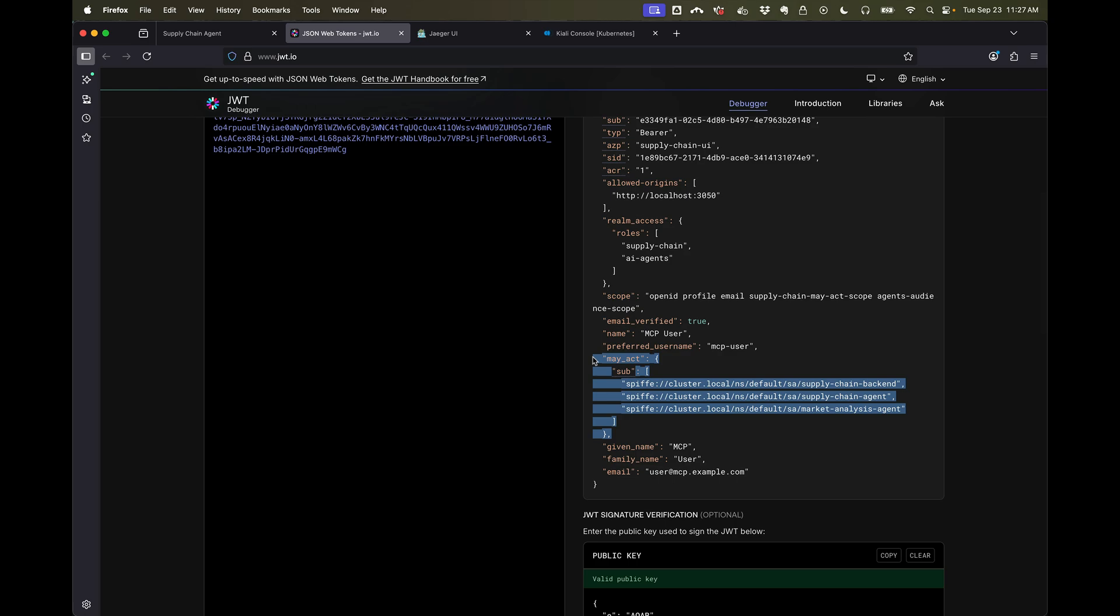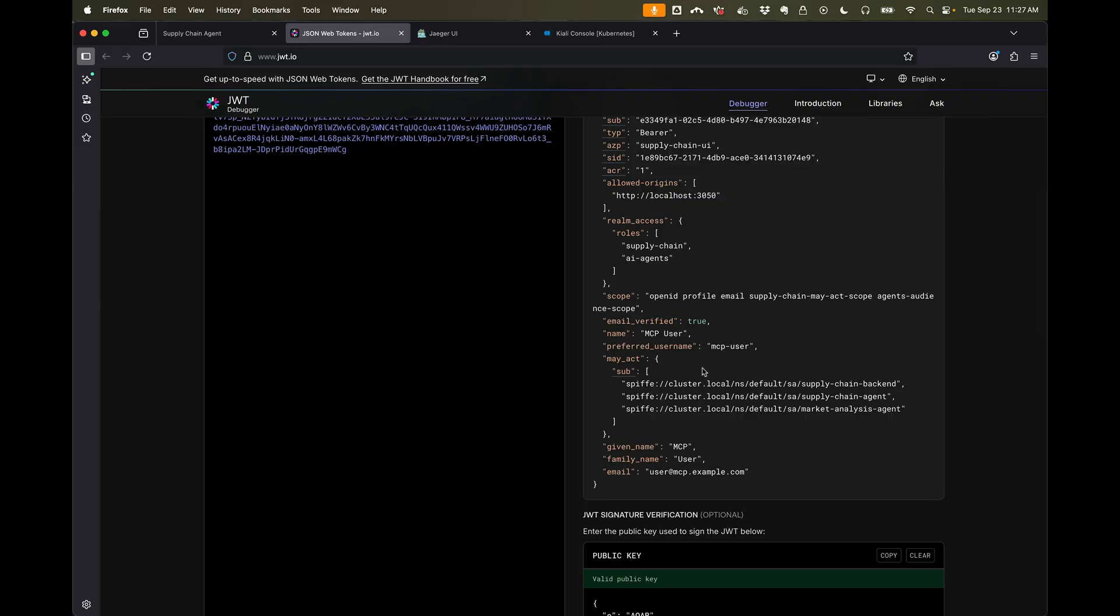This is important from an enterprise policy standpoint. We want to knowingly approve and allow agents to act on behalf of a user even if they are in a call chain.